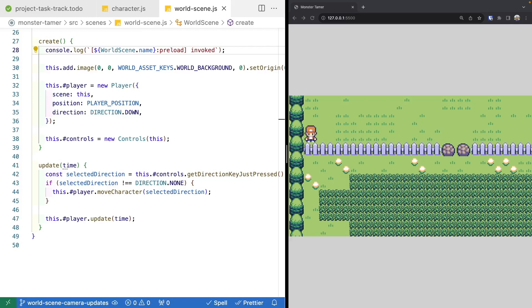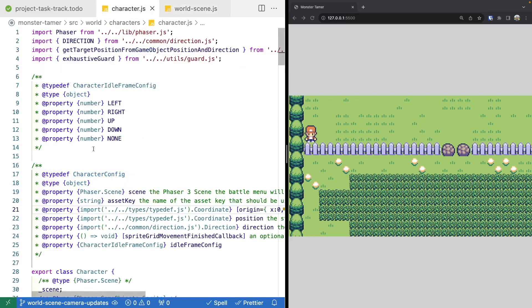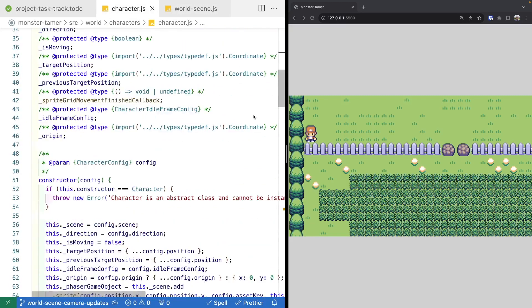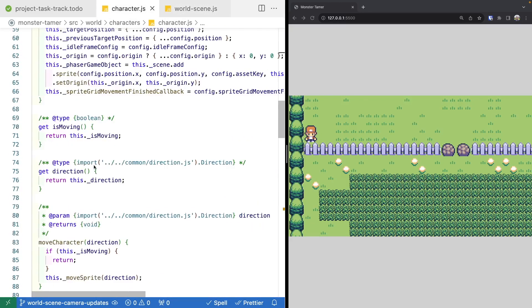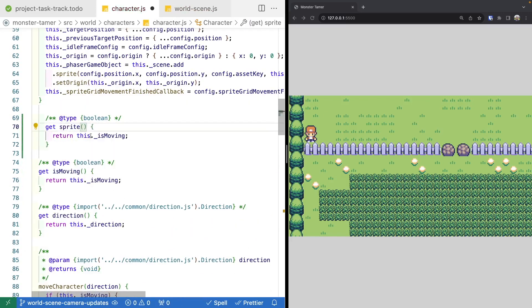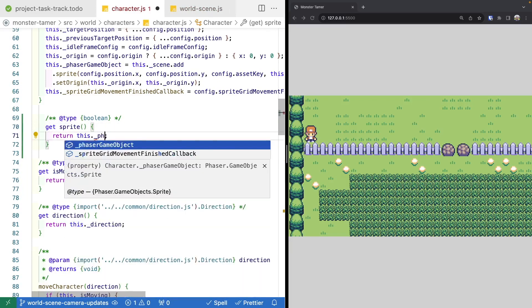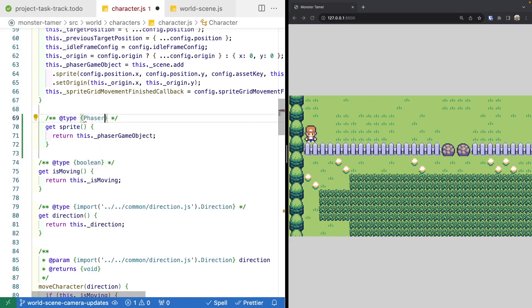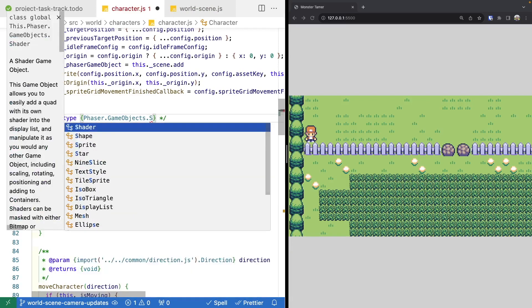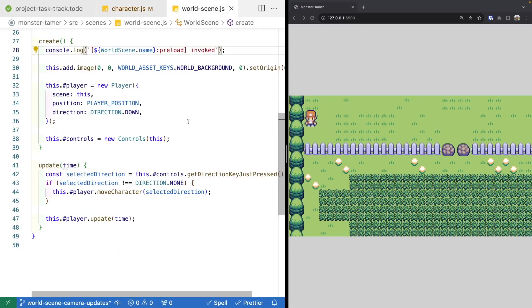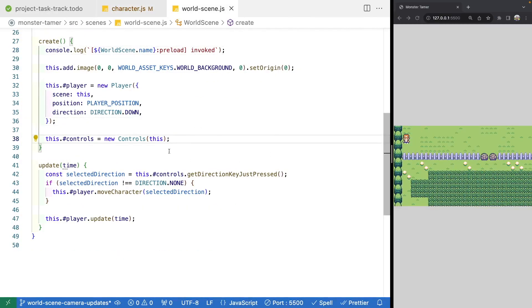Anytime that game object moves, the camera's position will move to follow it. Doing this is really easy — we just need to pass in a reference to our player sprite game object. Let's go to our character class and add a new getter for our Phaser game object. We'll name it 'sprite', return 'this.phaserGameObject', and update the type to 'Phaser.GameObjects.Sprite'. Then inside our world scene, after we create our player game object, we can pass that reference to our camera.